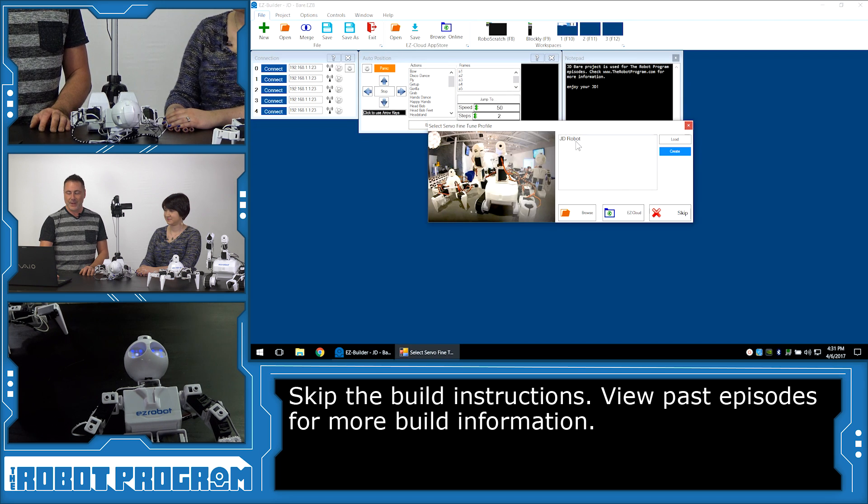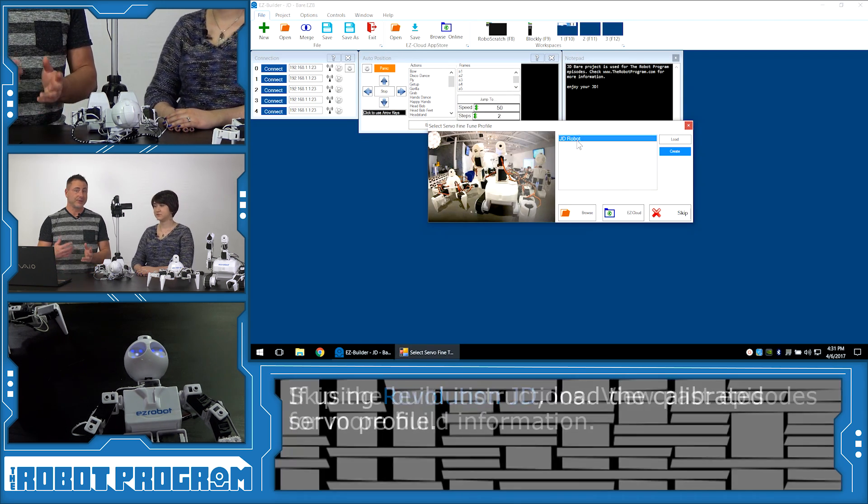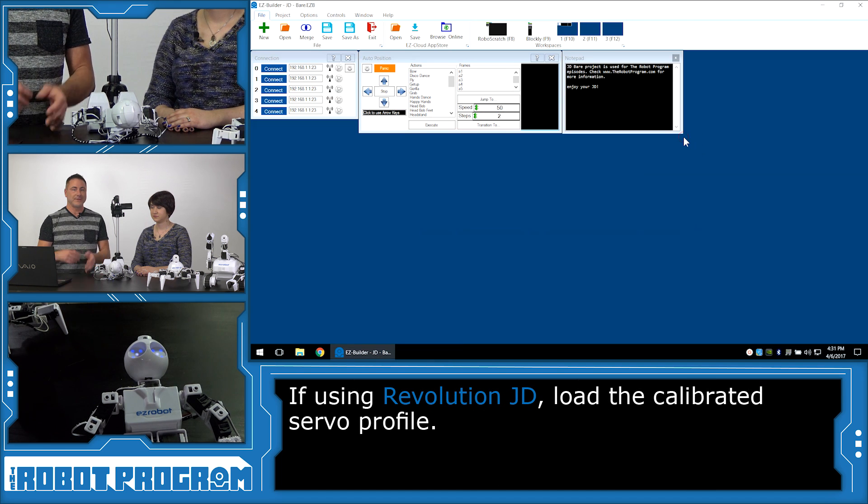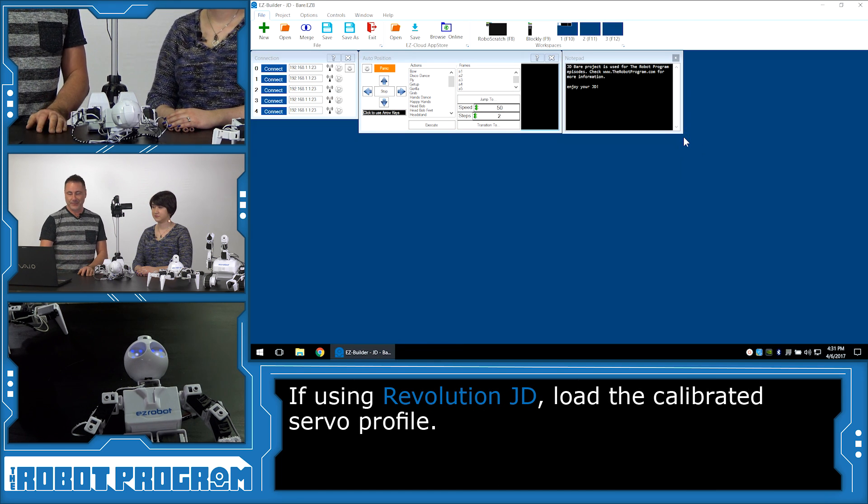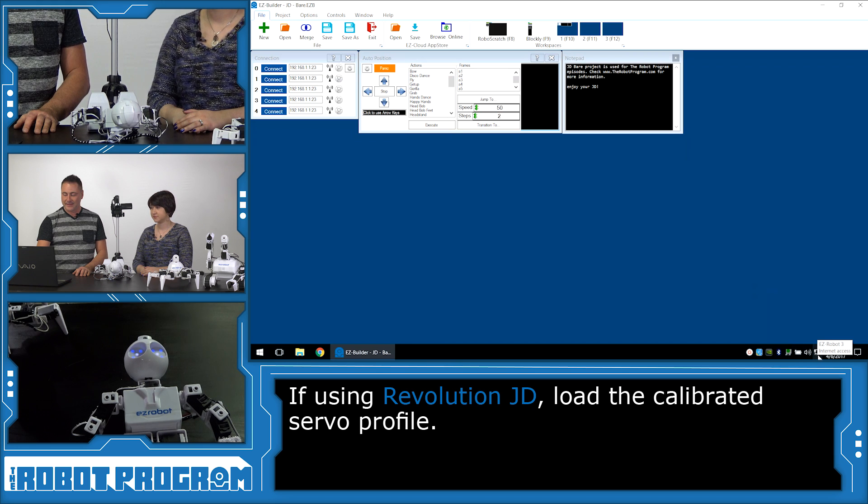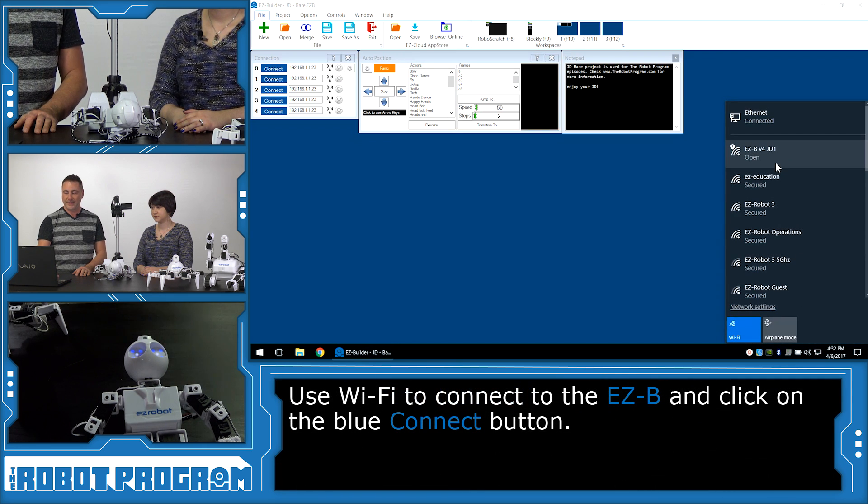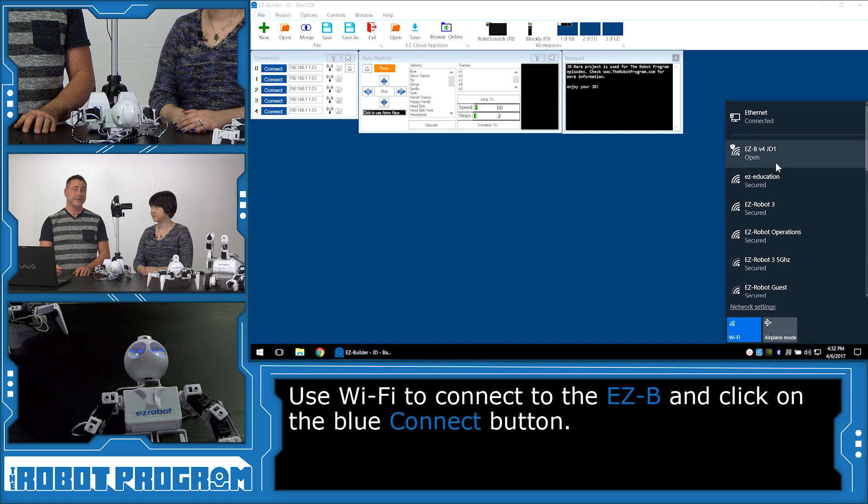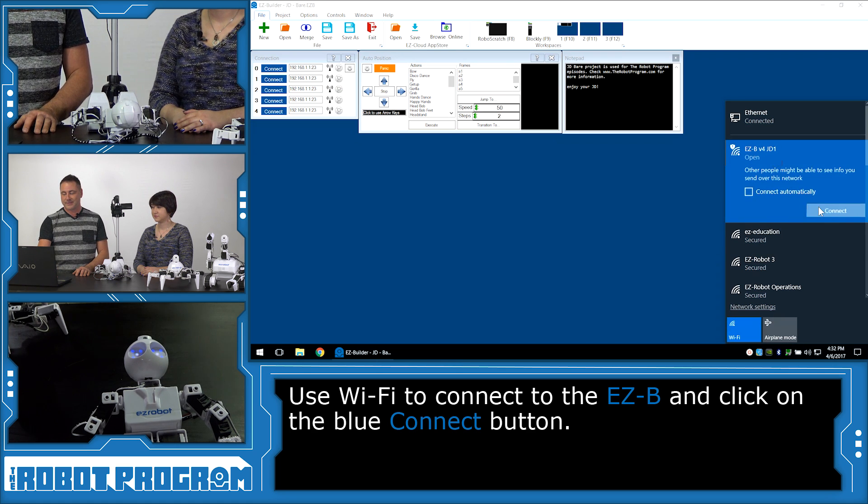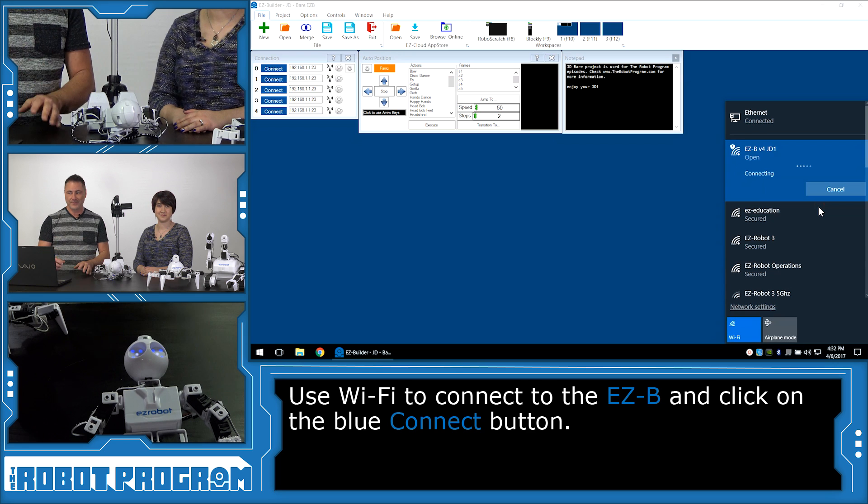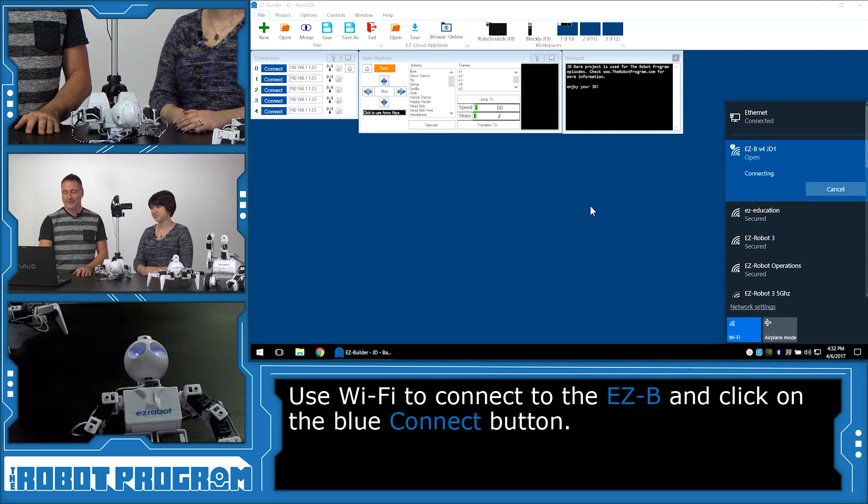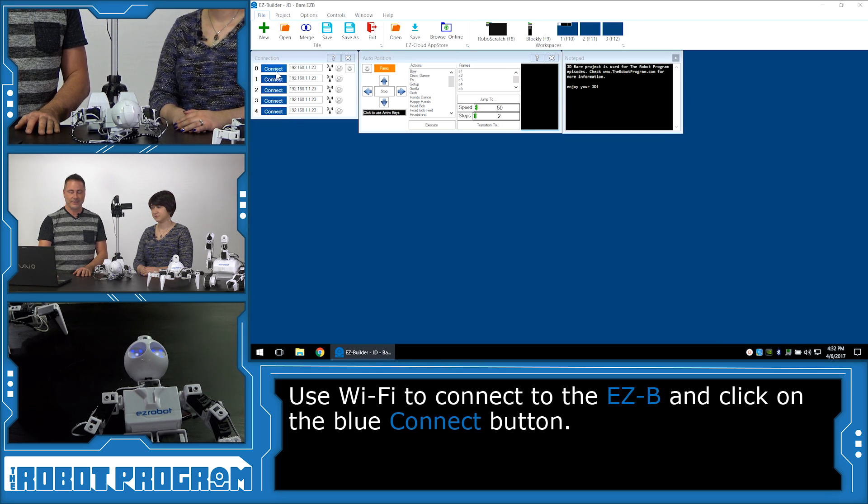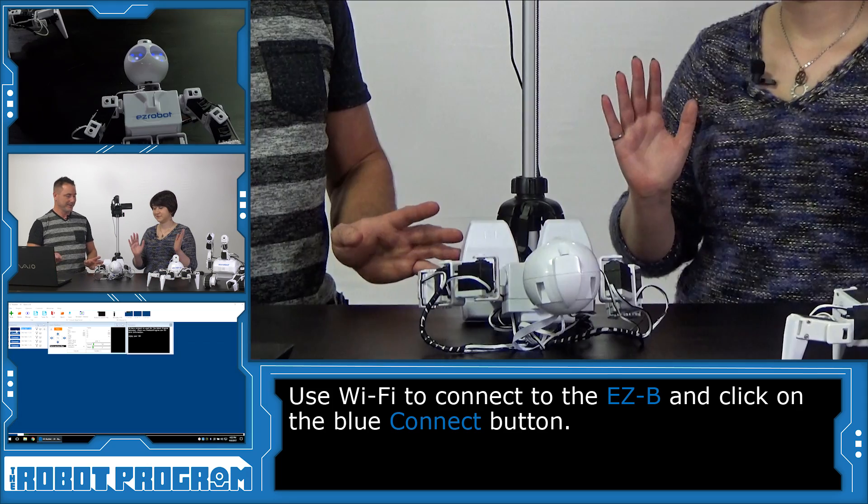And if you have a JD robot, it'll ask you to load your fine-tuned template. Do that. If you have a 6 or Rolly, it's not going to ask you. We're going to select the Wi-Fi network for the robot. In this case, we have ours named as EZB V4 JD. And yours will have a bunch of characters on it unless you've already renamed it. We'll select it. And stand back while we connect to the robot.